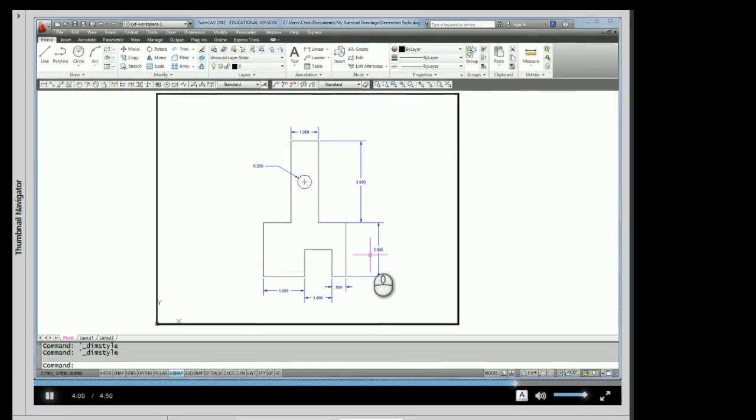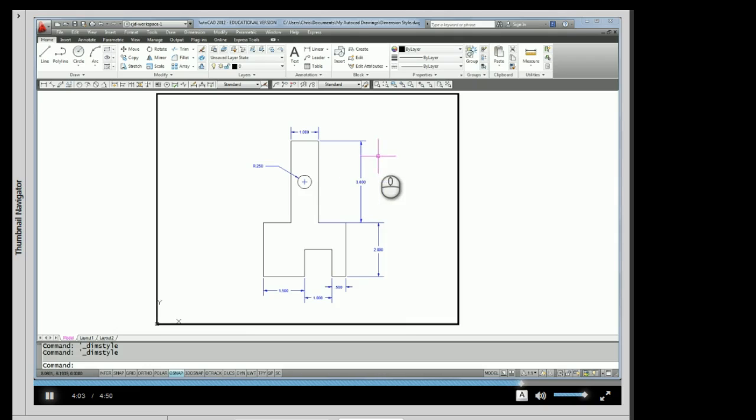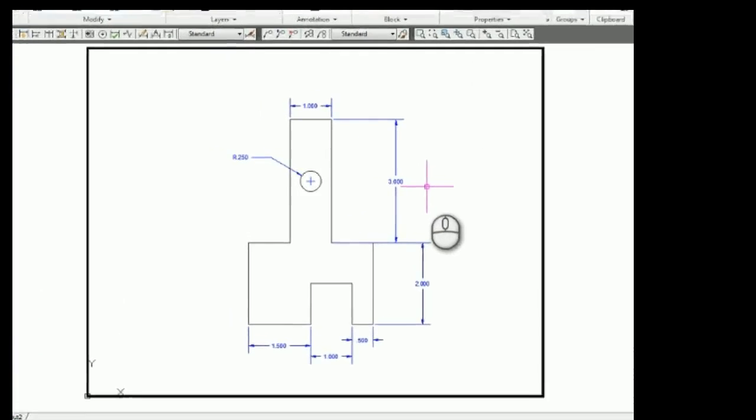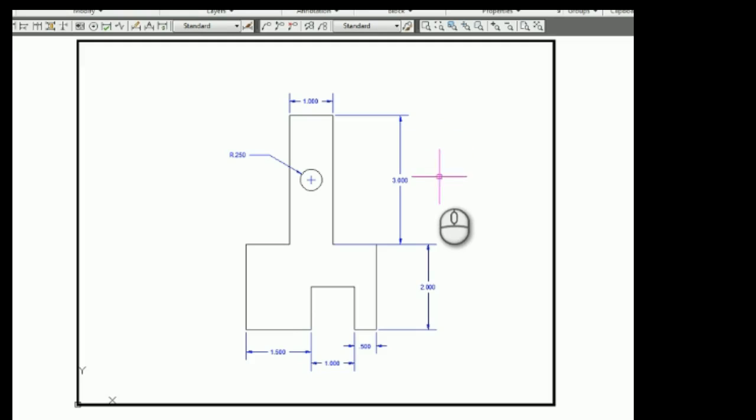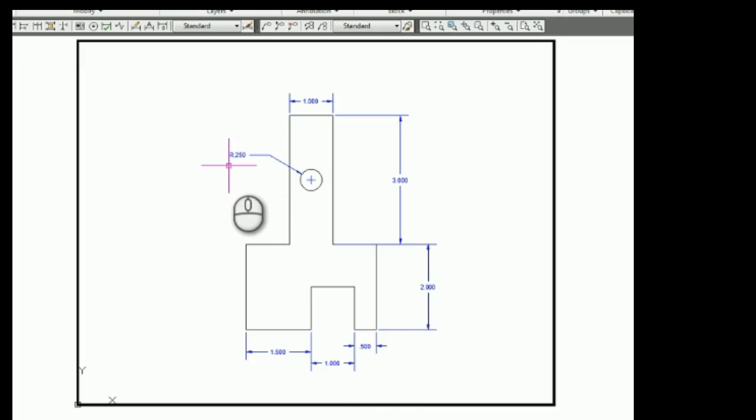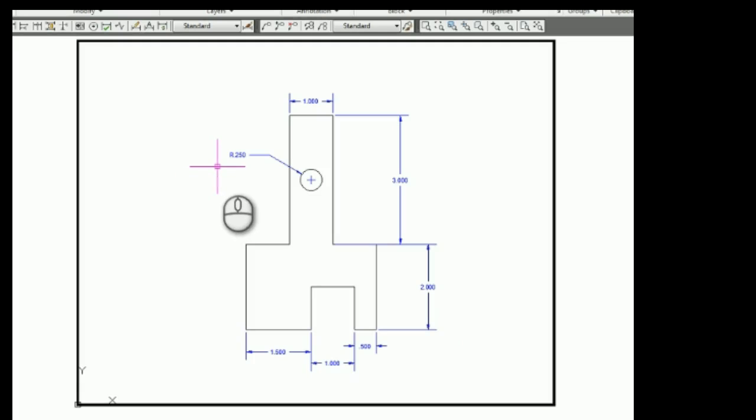And we should see the dimensions updated automatically. You can see the text is smaller, the arrowheads are smaller. I have a three-place decimal. And notice these dimensions that are less than an inch long, like this radius dimension. It does not have a zero in front of the decimal point.